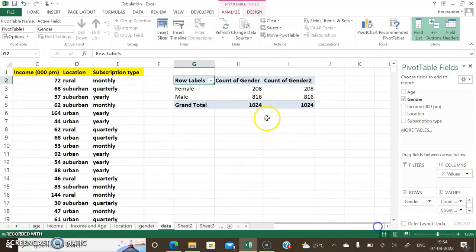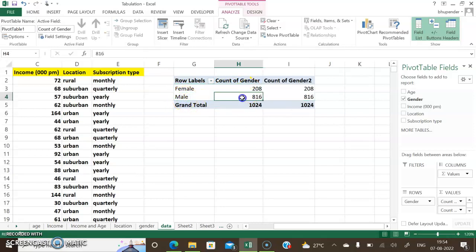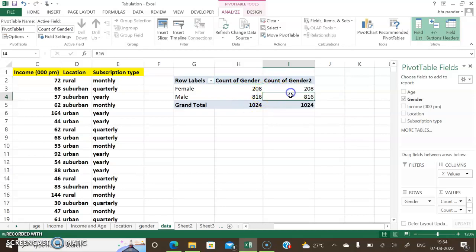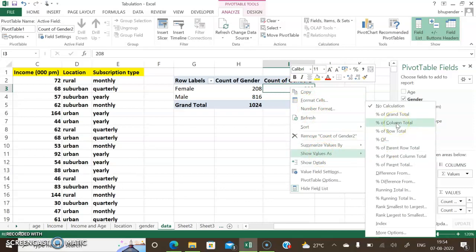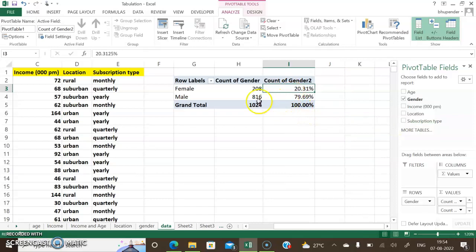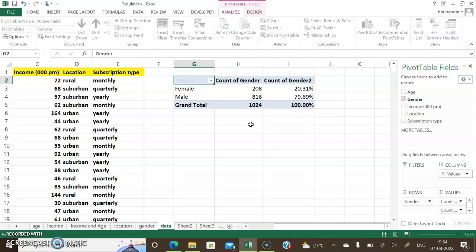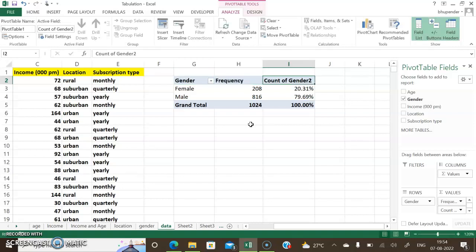I drag gender into Values one more time because I want two columns — frequency and percentage. The data shows 208 females and 816 males in the dataset. For qualitative distribution, it takes count by default. For the second values field, I right-click on any cell, go to 'Summarize Values By', then select 'Percentage of Column Totals' to convert values into percentages with respect to the column total.